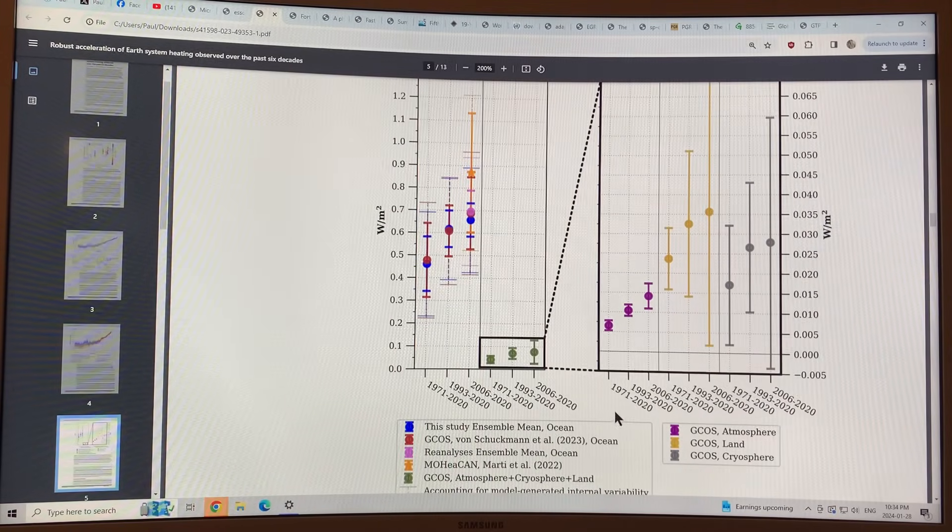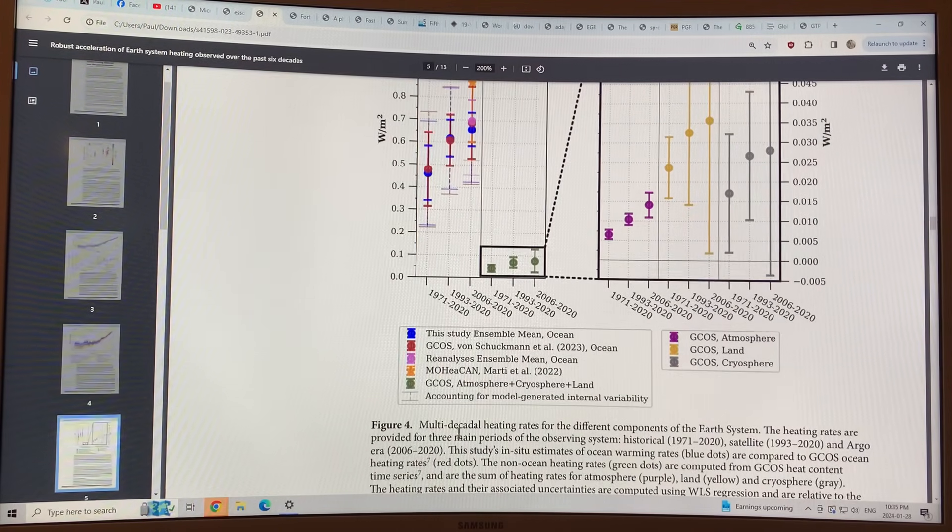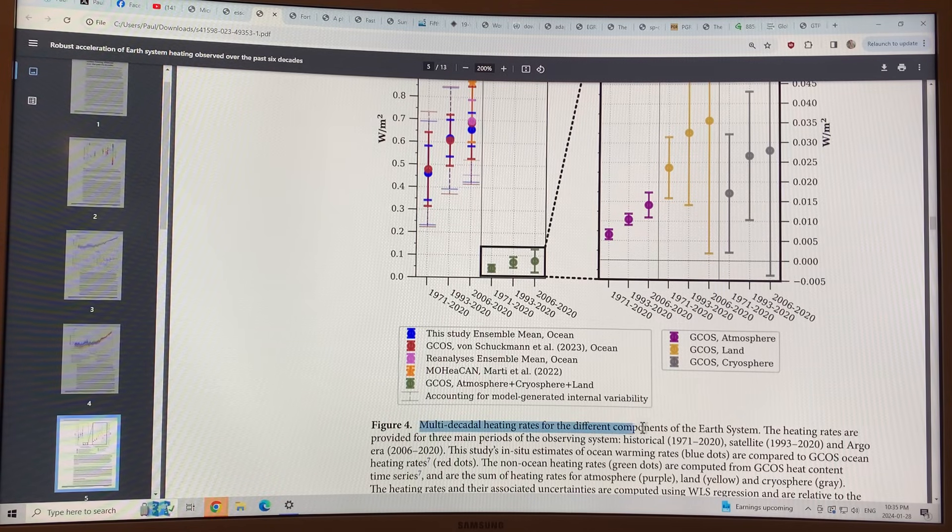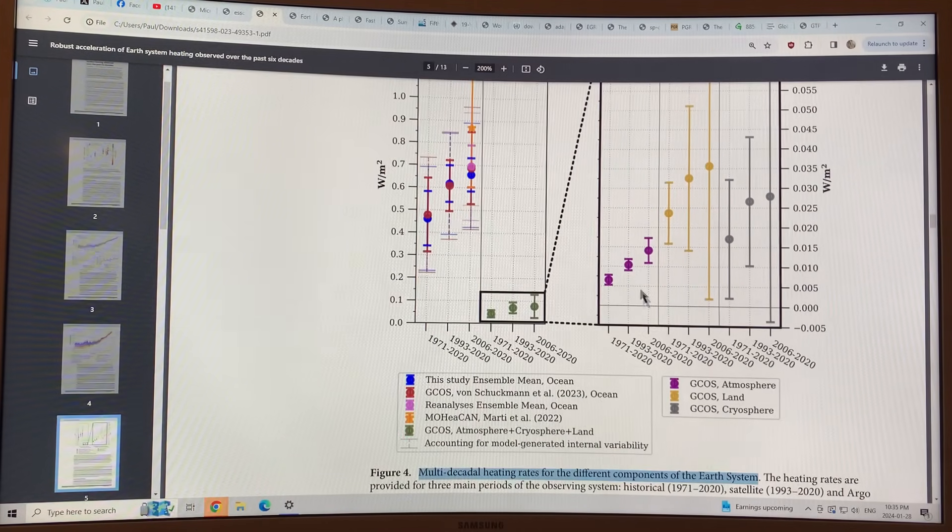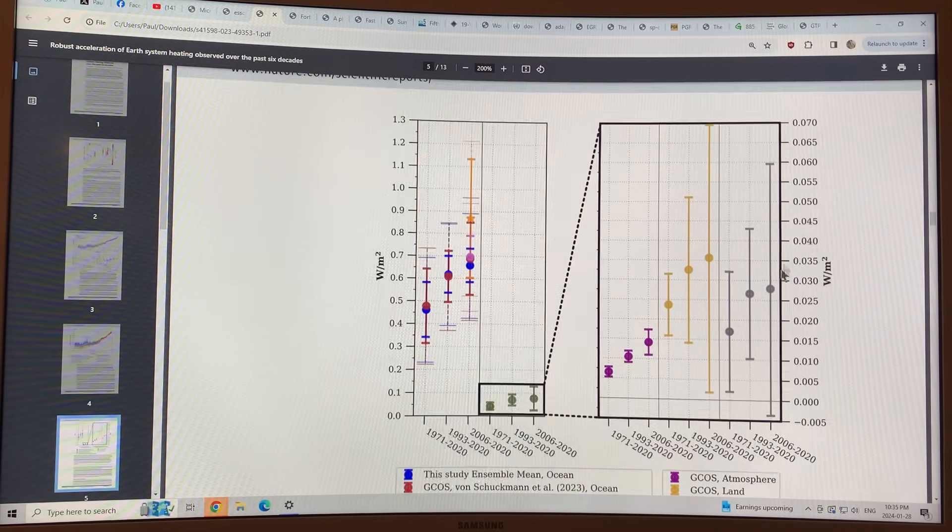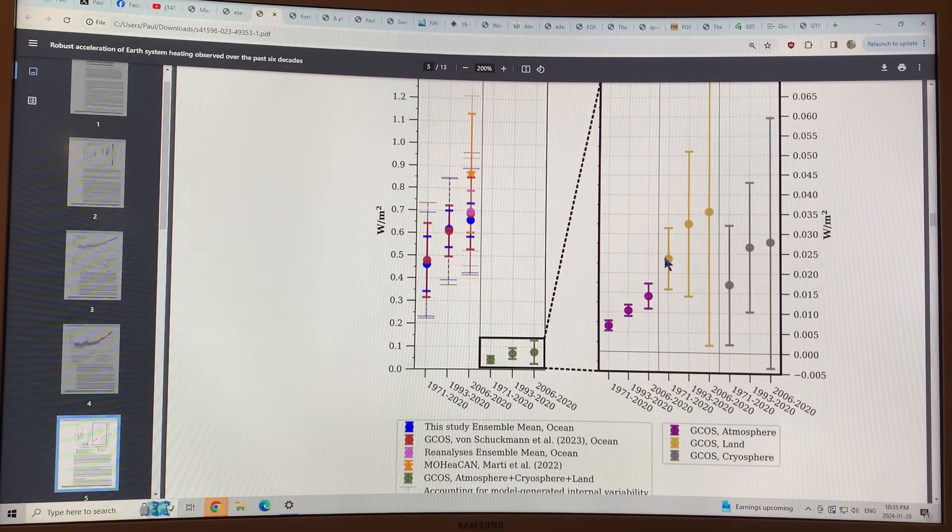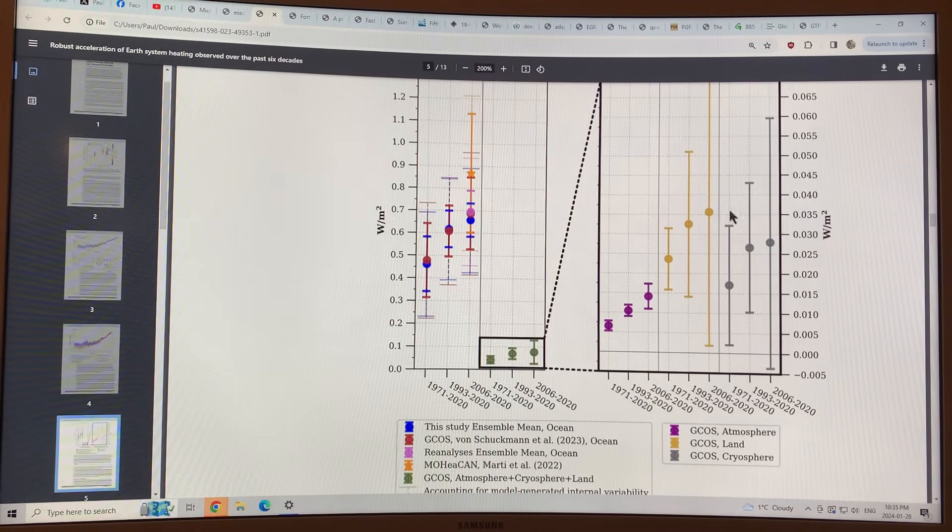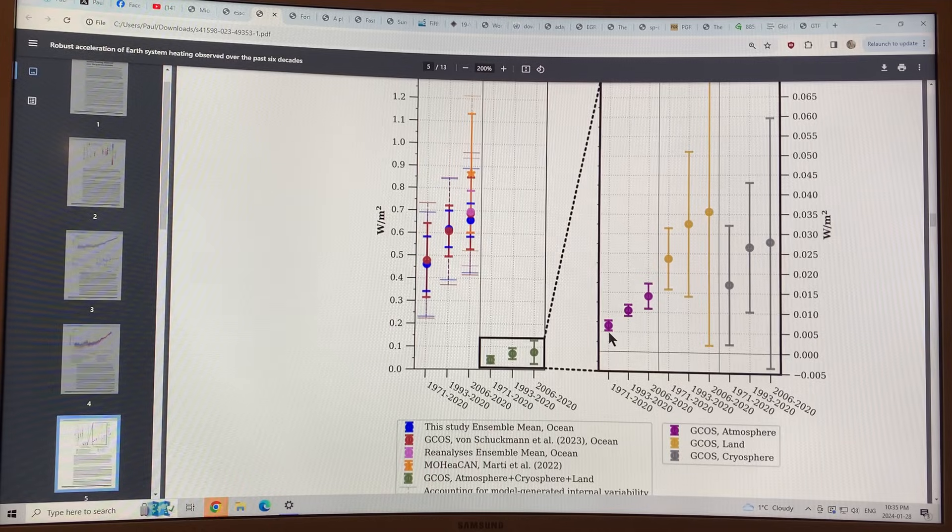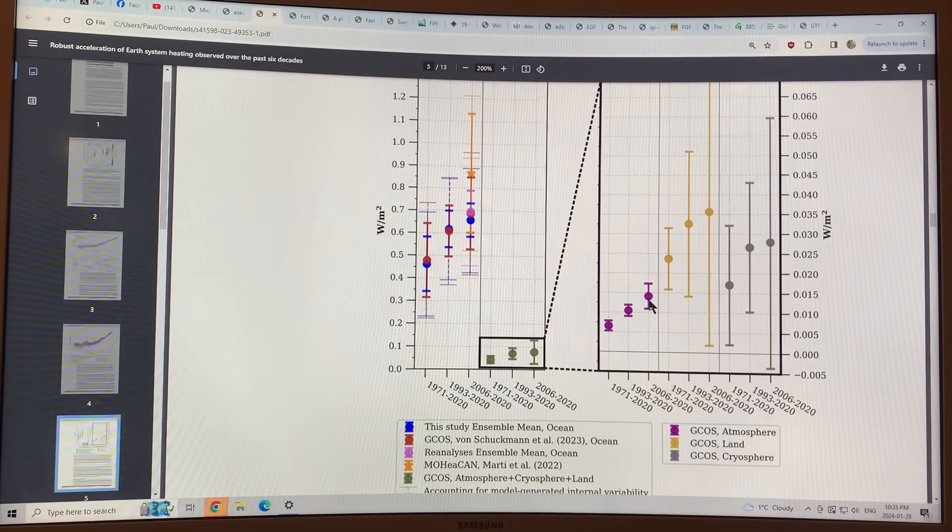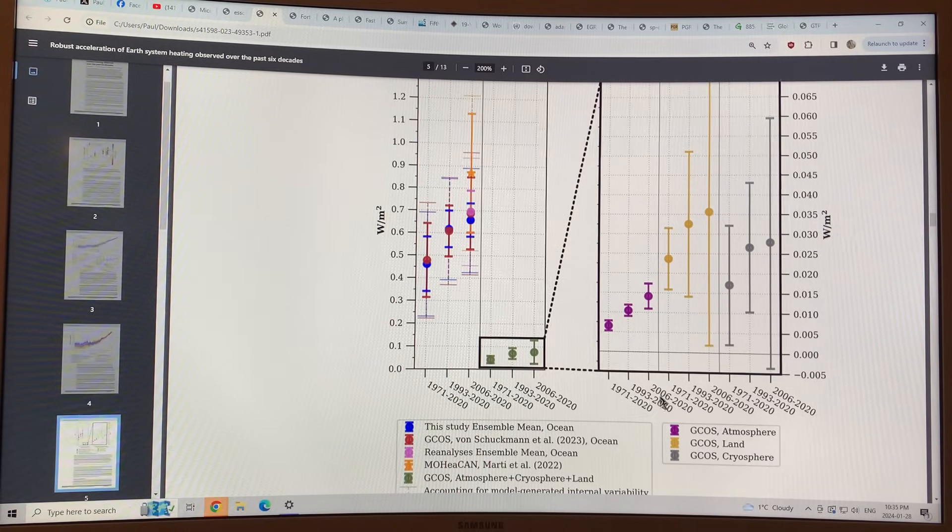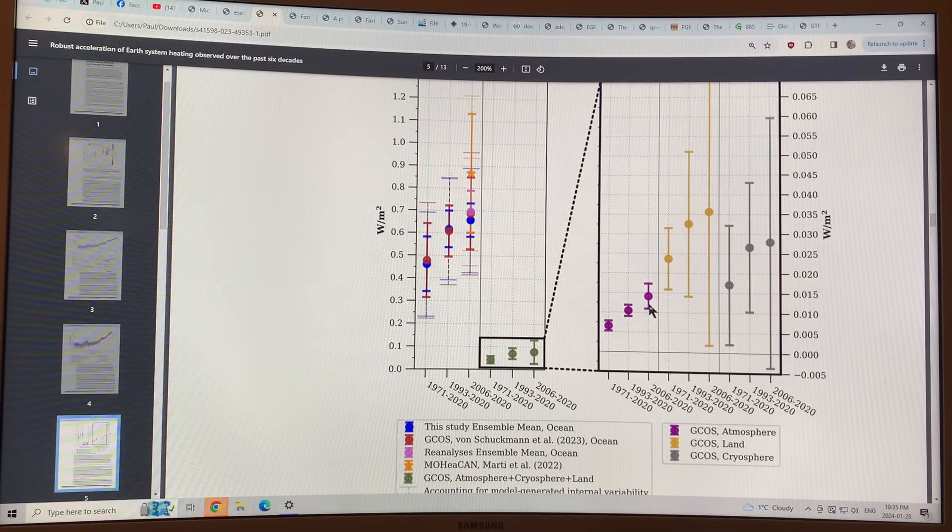This is one of the key figures. So this is the multi-decadal heating rates for the different components of the Earth's system. Start over here. This is the atmosphere, increase in watts per square meter, heating the atmosphere. This is the land. The land is taking up more. So this is 1971 to 2020, 1993 to 2020, and 2006 to 2020. So you can see the shorter intervals, more recent, are higher. There's an acceleration.